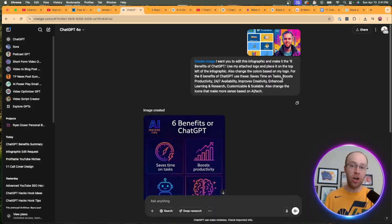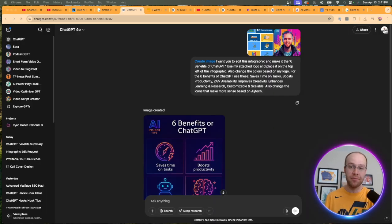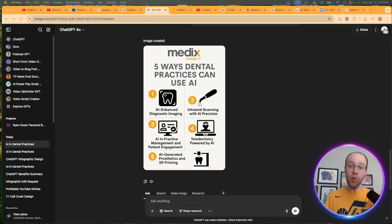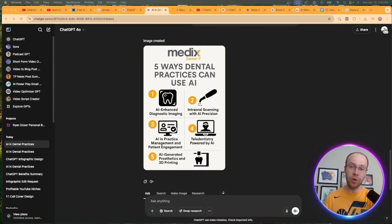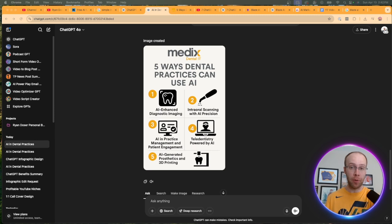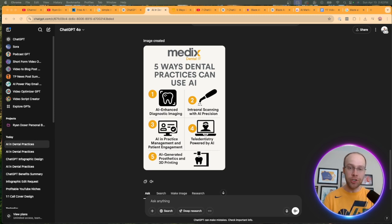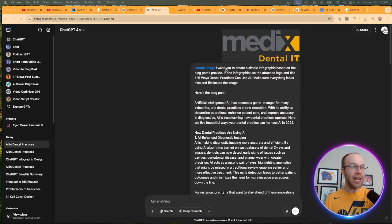Now, another way to create infographics with ChatGPT is repurposing your own content, such as a blog post. And I actually prefer this method over the first one. So how did I create this infographic?